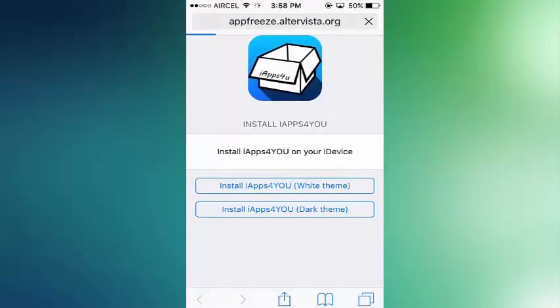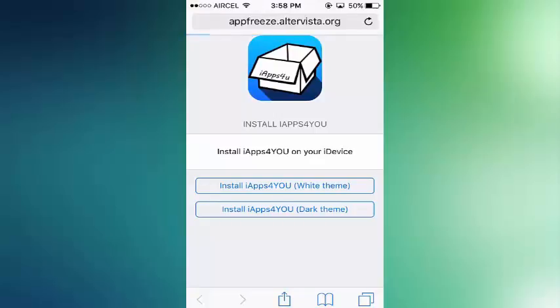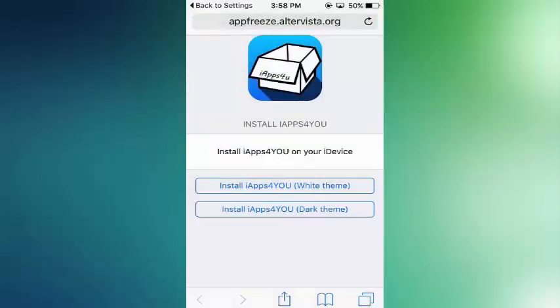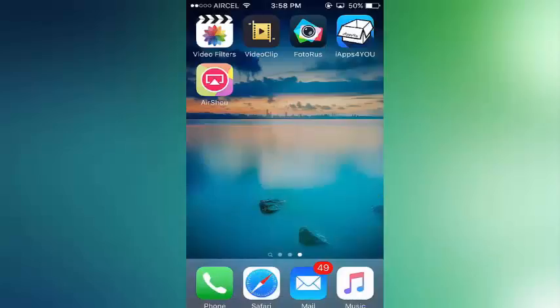So let's begin. First of all, you need to install iApps4You profile from Safari. I am skipping this step because I already installed this. And go to iApps4You.